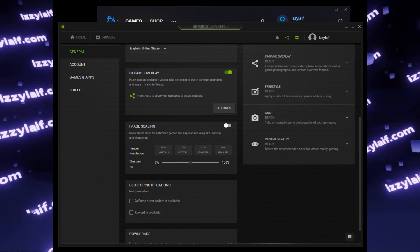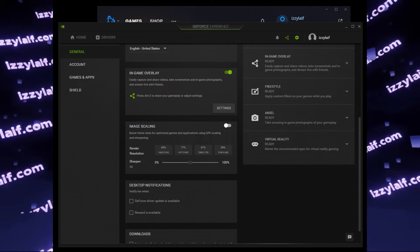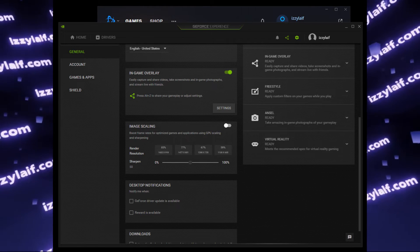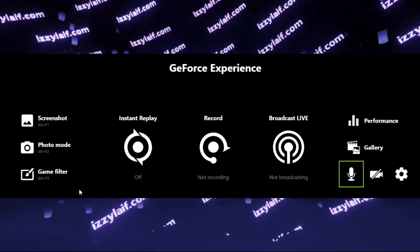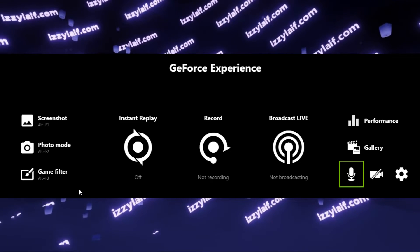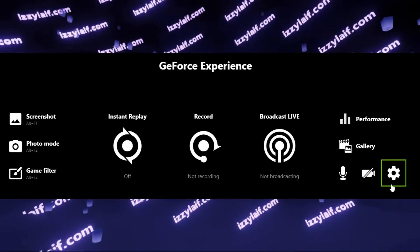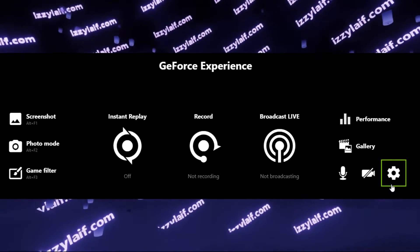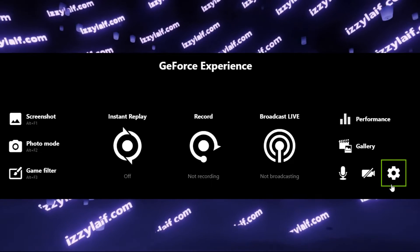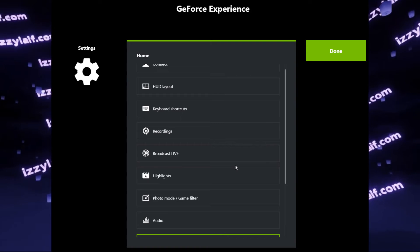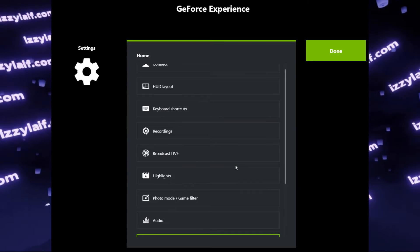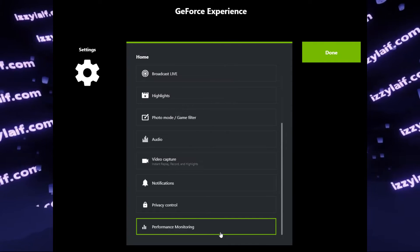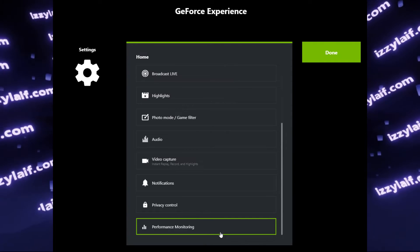I assume you have GeForce Experience Overlay enabled. Then press Alt-Z to open it, click on the cog icon to go to settings, scroll down the settings until you reach the very end, which is called performance monitoring.